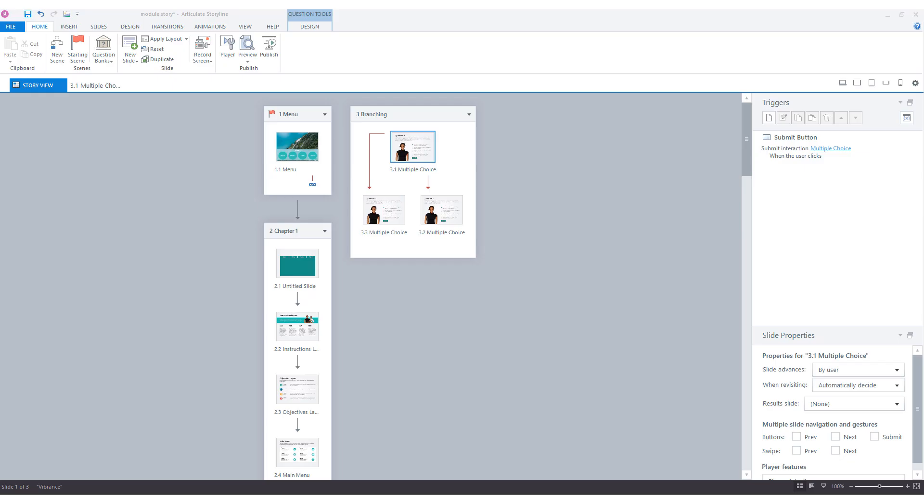In the previous example you saw that there were two branches - one on the correct and one on the incorrect feedback going to different slides. But how do you do that with a question slide where you have more than two answer options and you want to create multiple branches? For instance, a branch for each answer option. This is also possible in Articulate Storyline and I have already worked out an example for that. I will show you how it works.